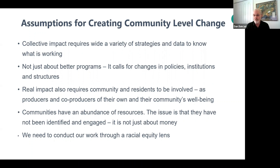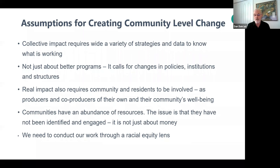Real impact requires the community and residents to be involved as what we call producers and co-producers of their own and their community's well-being. That's one of the key things we'll talk about today. Also, communities have an abundance of resources — we have to take an abundant mentality. The issue is that they've just not been identified and engaged. And just remembering, it is never just about money. We also need to conduct our work through a racial equity lens so that we're seeing the true story and understanding the true impact of our work, policies, and procedures.